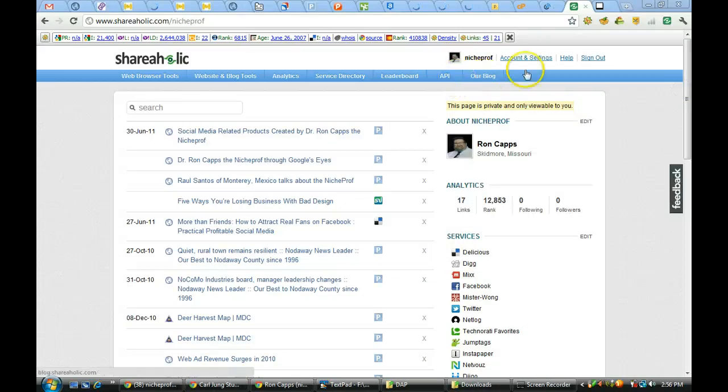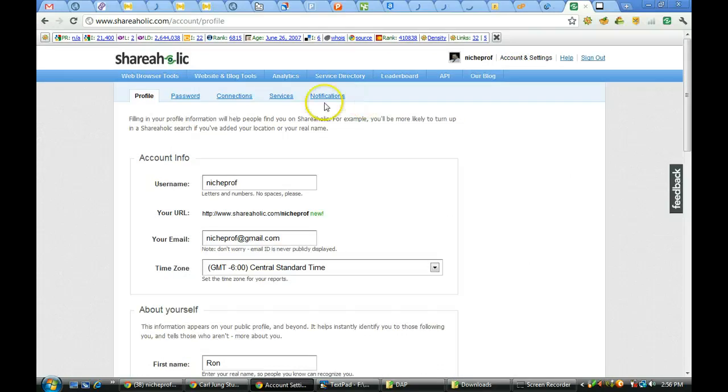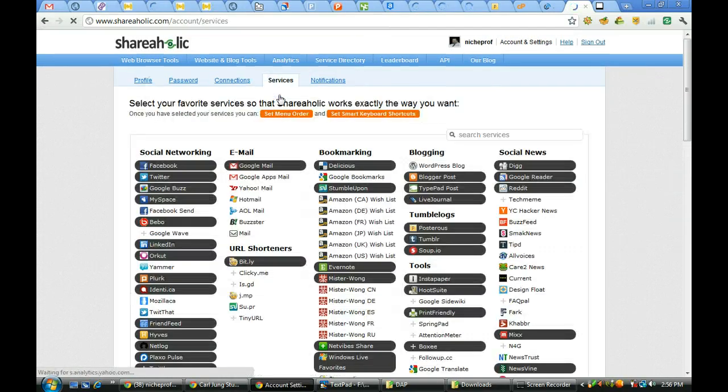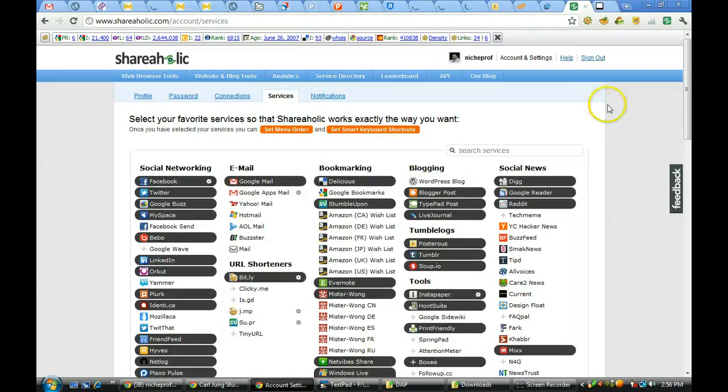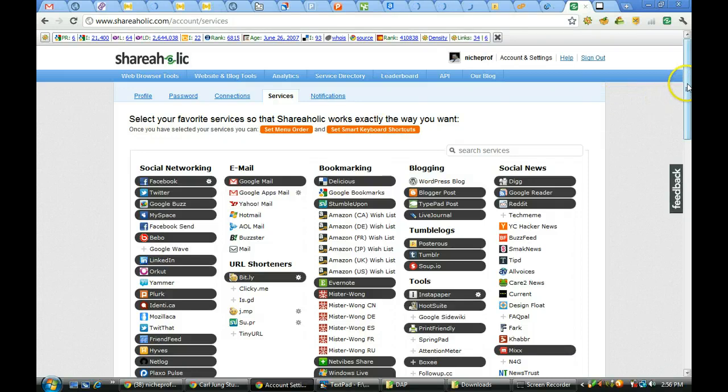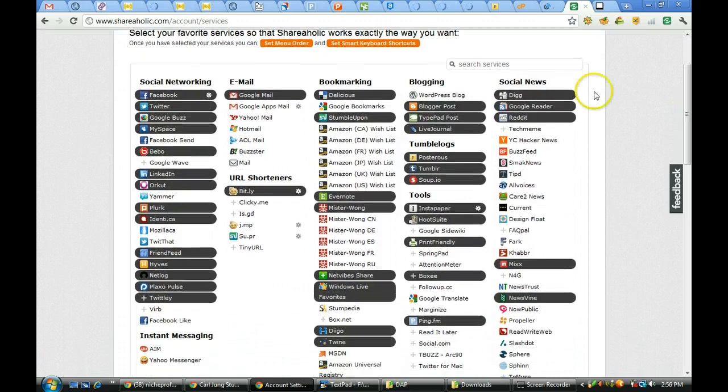I want to go ahead and take a look at account settings, and I want to look at services. These are all of the services that you can use Shareaholic to mark.